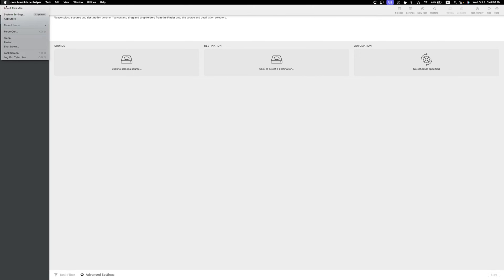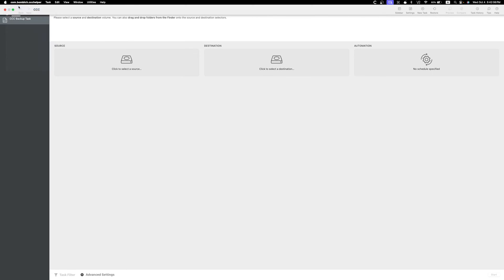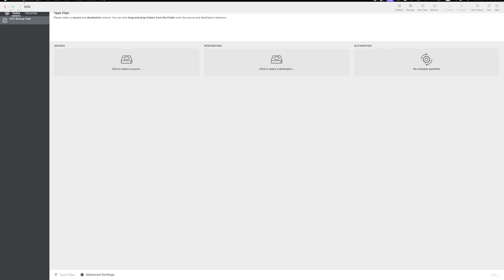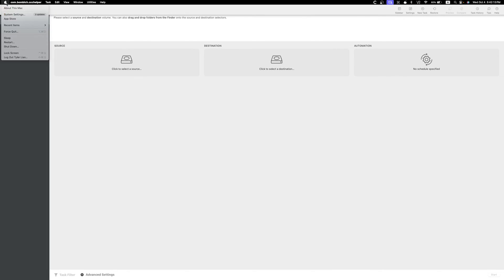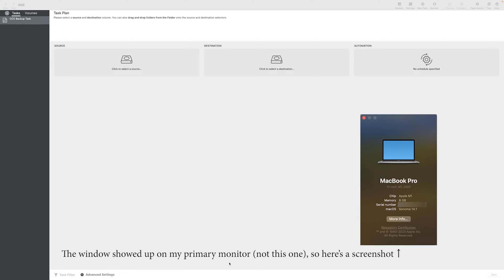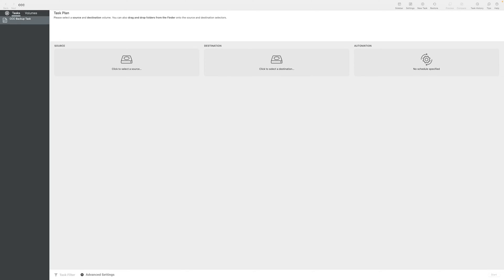Now if we take a look at the Carbon Copy Cloner version here, you can see that we are running version 6.1.7 of Carbon Copy Cloner. And if we take a look at About My Mac, my Mac is running the latest Mac OS Sonoma 14.1, the beta 1 version, and it is compatible with this version of CCC.